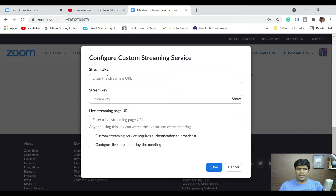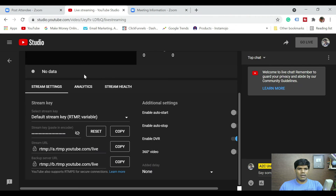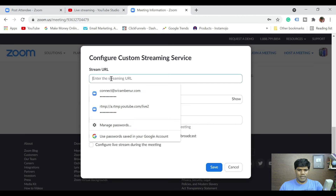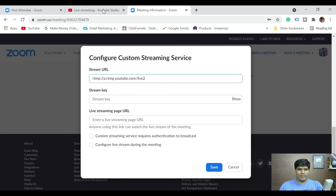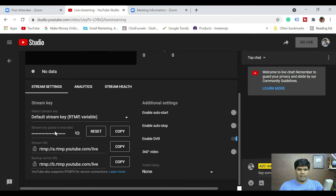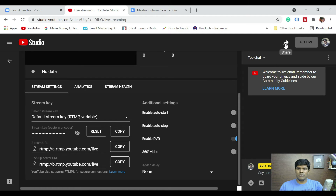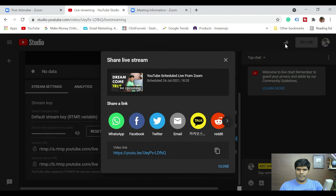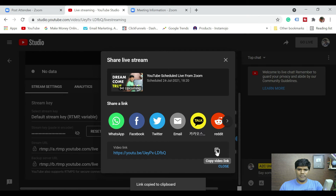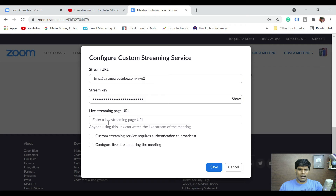If you see here, it asks for a stream URL. Go back to your YouTube live — here is the stream URL. Click Copy. Now paste it in Zoom. Next, the stream key — go back, copy the stream key, and paste it here. For the live streaming page URL, click 'Share' in YouTube to get that URL and copy it, then come back and paste it here.